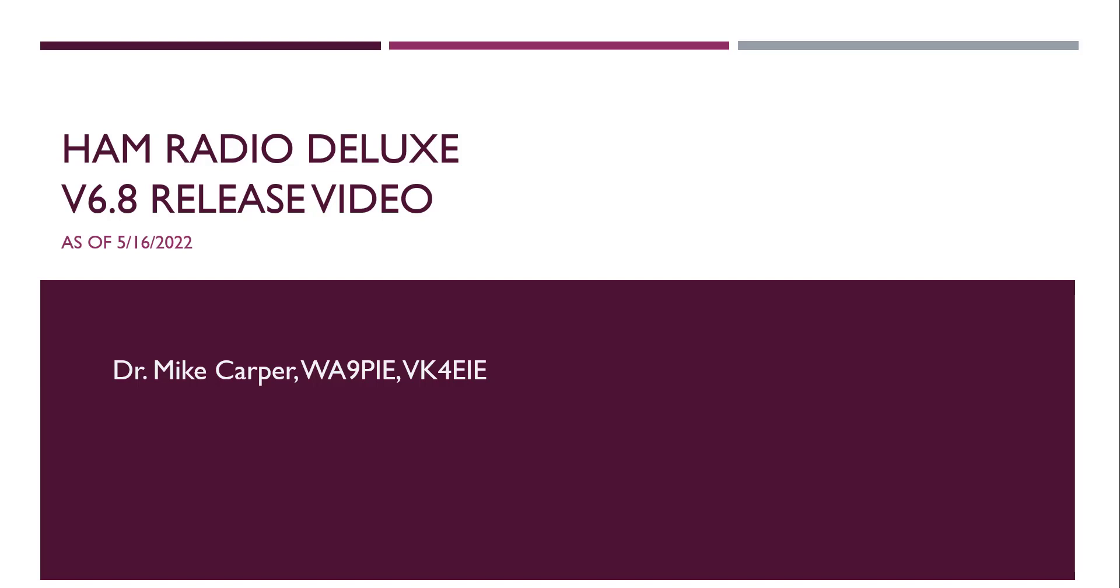Hello, this is Mike, Whiskey Alpha 9 Papa India Echo with Ham Radio Deluxe. The purpose of this video is to walk you through the changes made in the latest version of Ham Radio Deluxe version 6.8, released on the 16th of May, 2022.